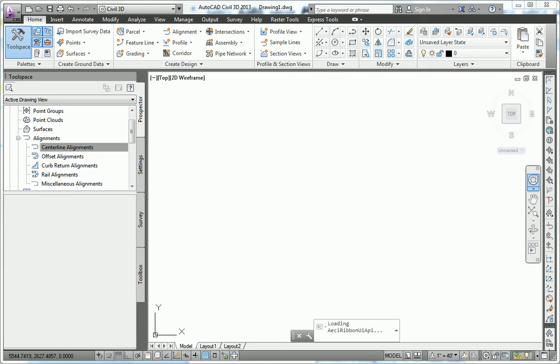Hello, this is Eric Chappell, author of AutoCAD Civil 3D 2013 Essentials, and I'd like to talk to you about getting ready to use the book to work through the exercises and use your software.